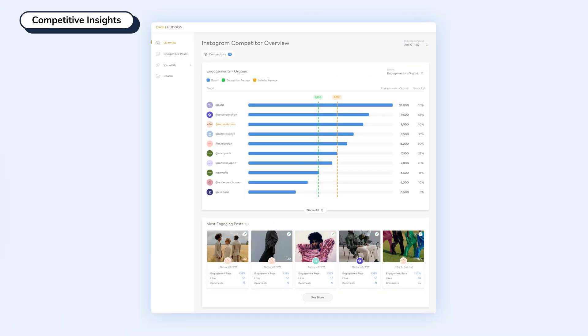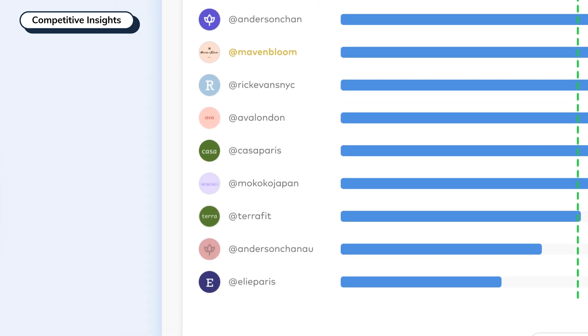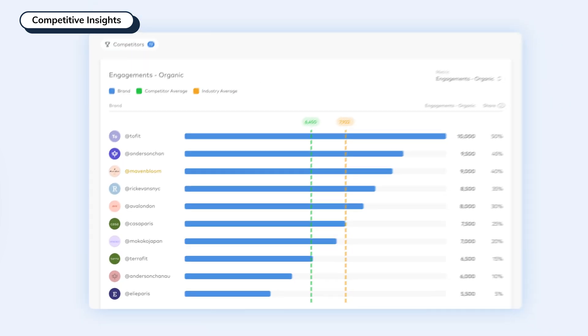The competitive tool allows you to put your performance into perspective. Understand how you're leveling up against your competitors, as well as your industry, to help fuel your strategy moving forward.